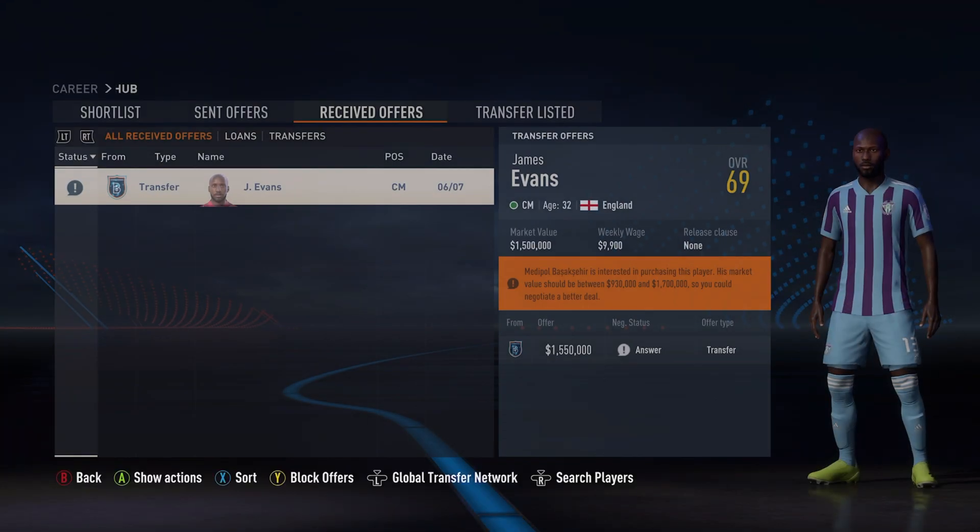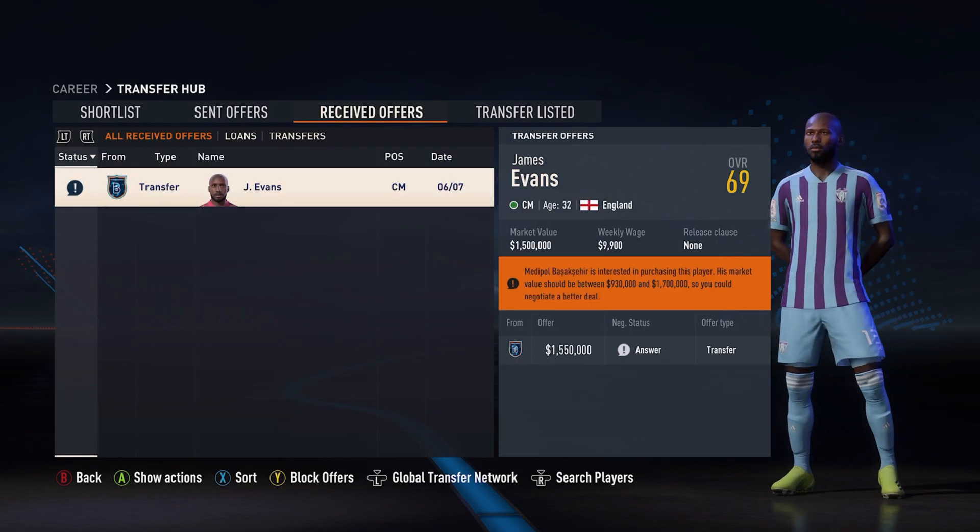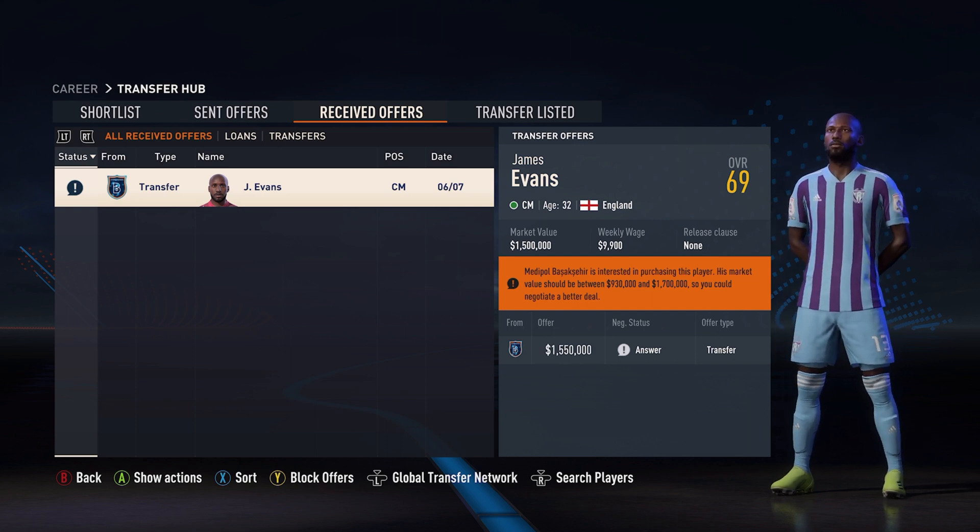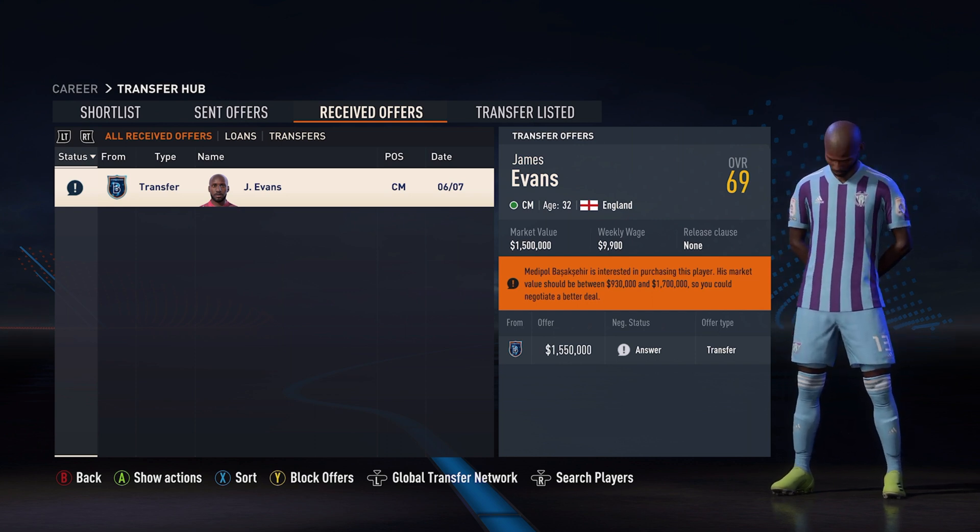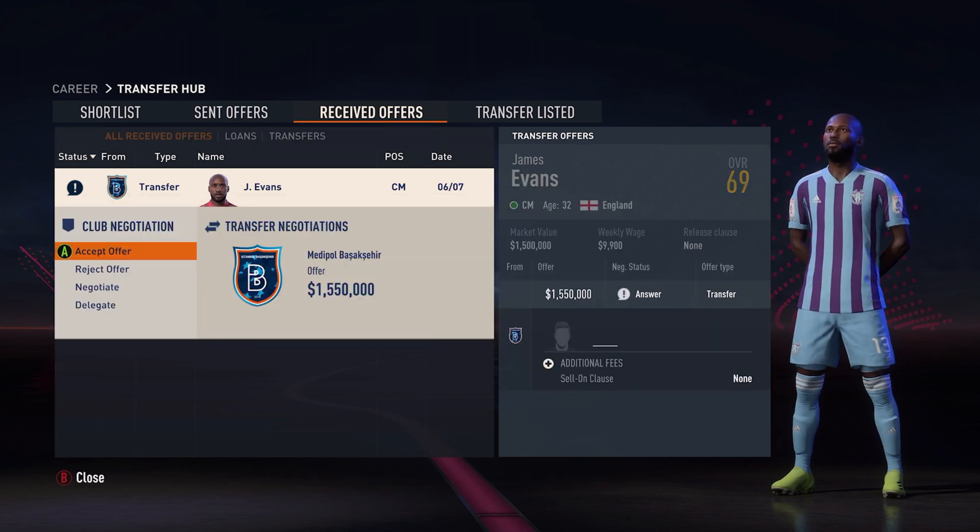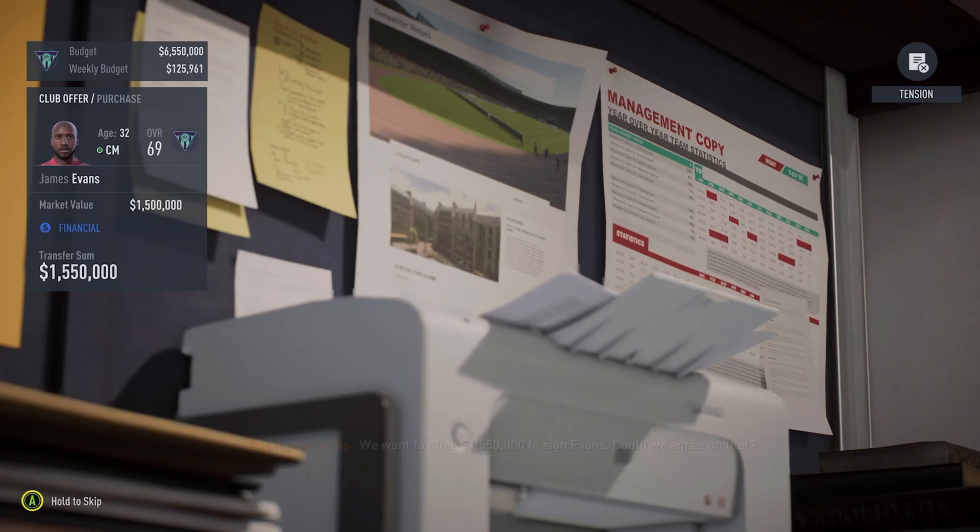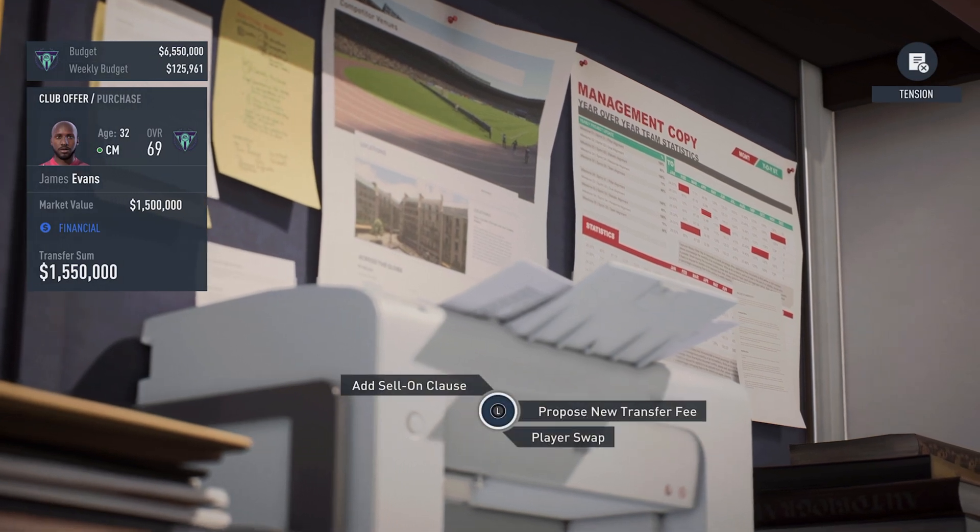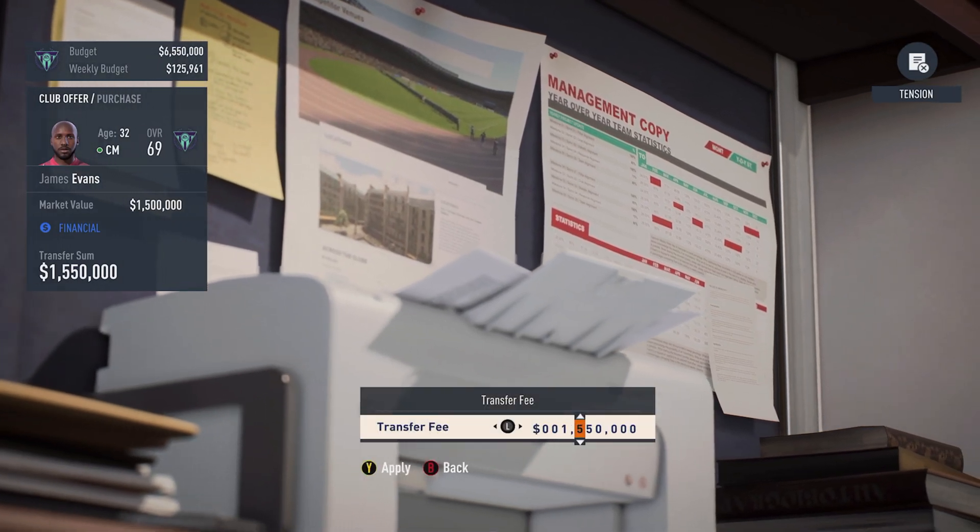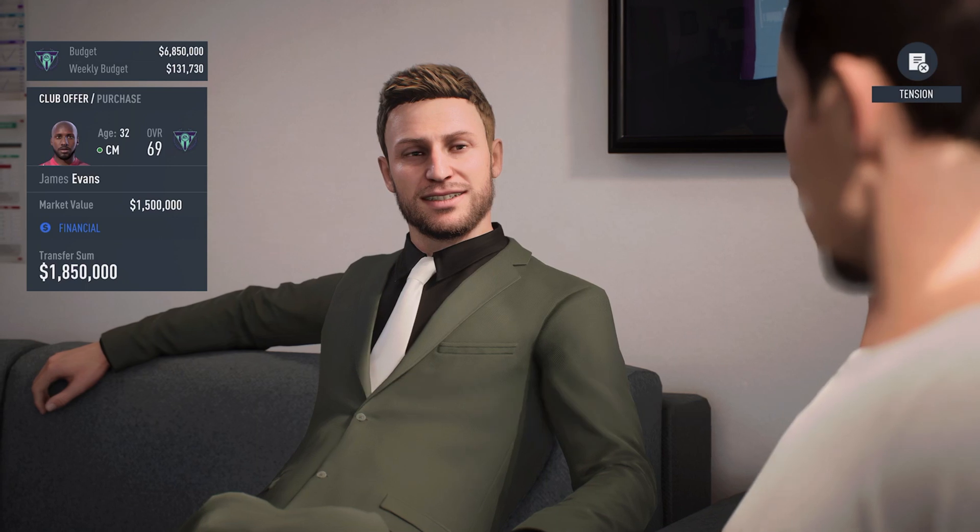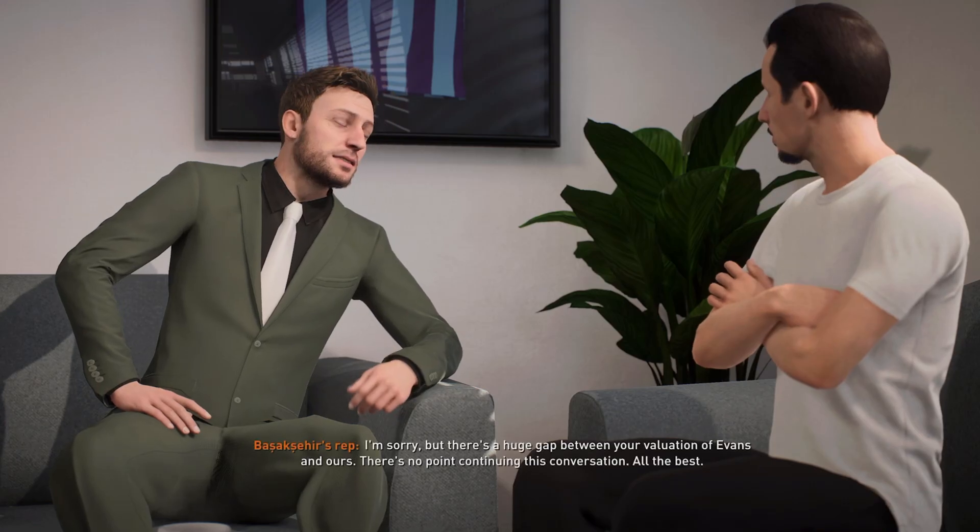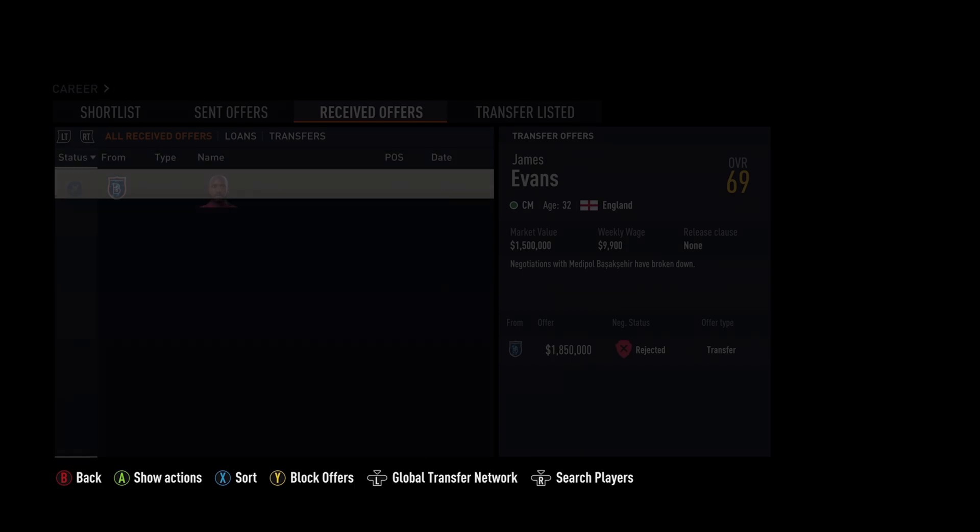Maybe someone's already offering us a trade. Well, transfer. He's 32 years old. 1.5. Let's negotiate. Maybe get rid of someone. 1.8. We'll see if that works. And there goes that.